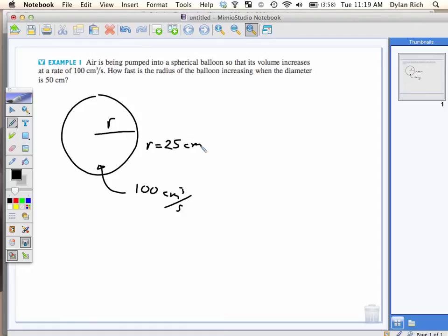So the rate of change of the radius is changing as well. The rate of change of the radius is changing — that's kind of like an acceleration, or deceleration in this case.